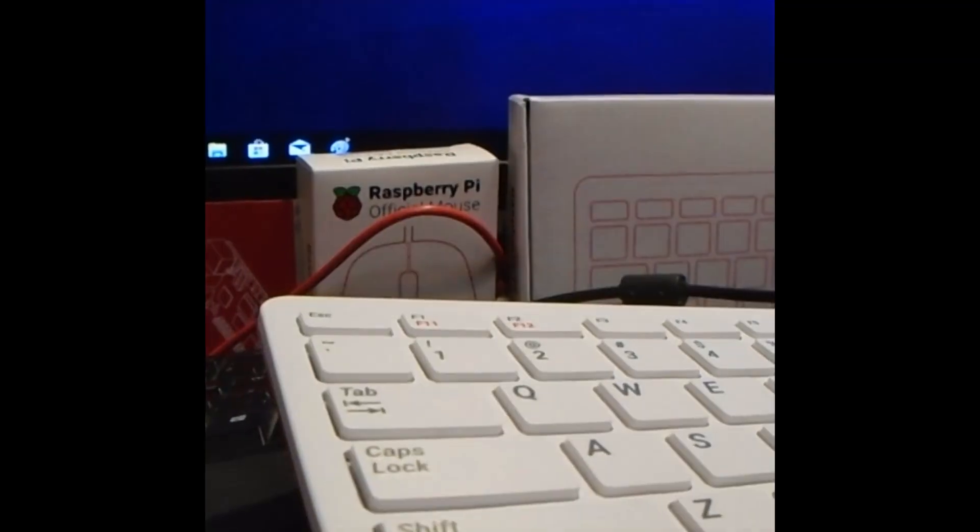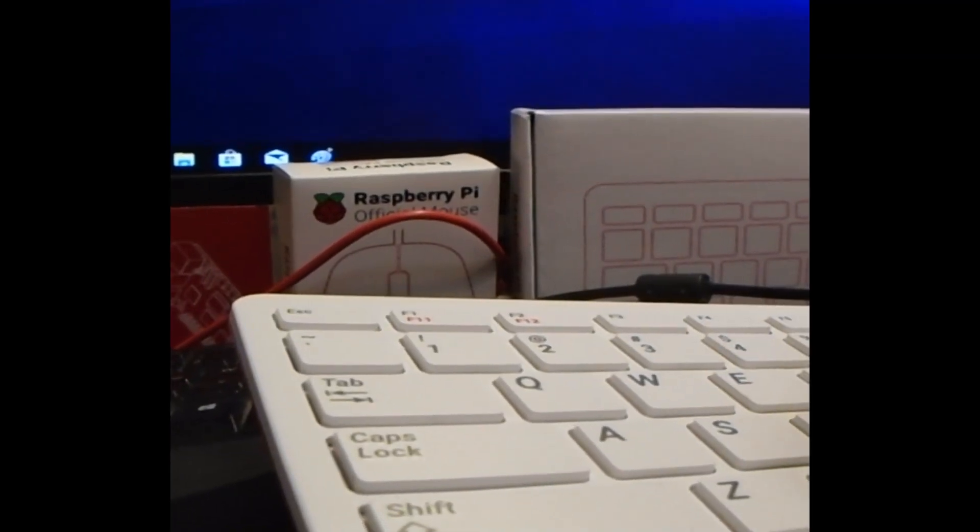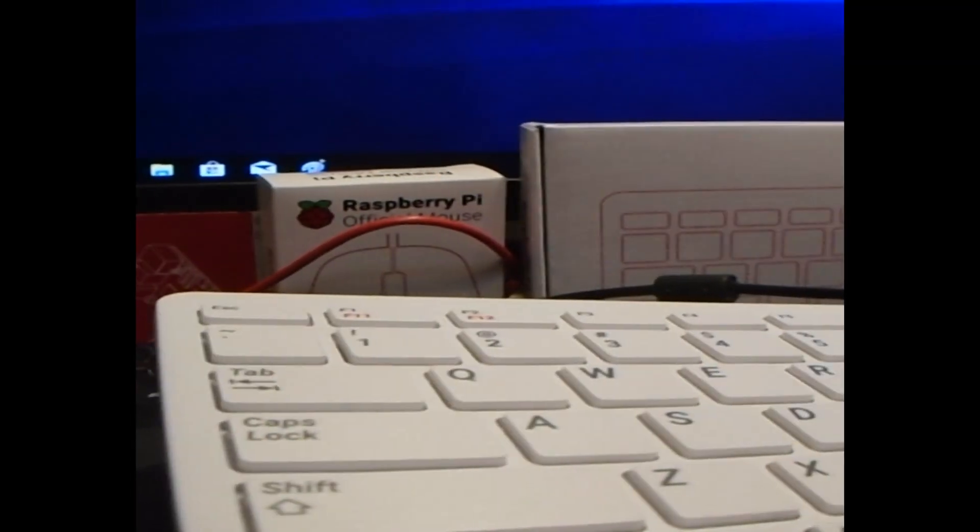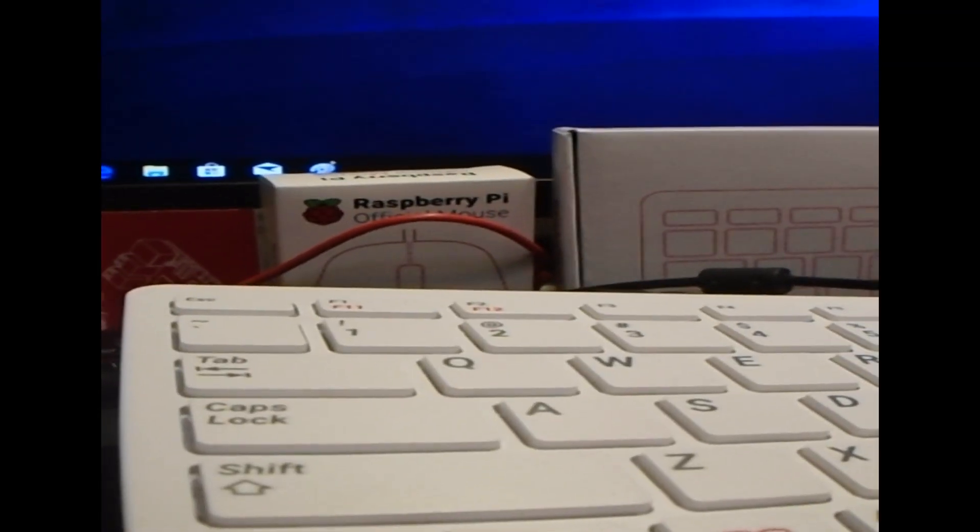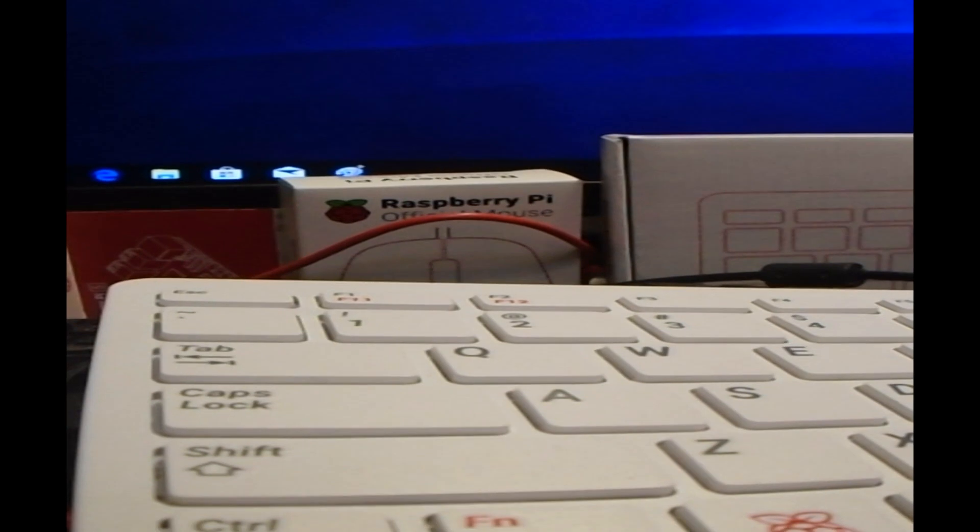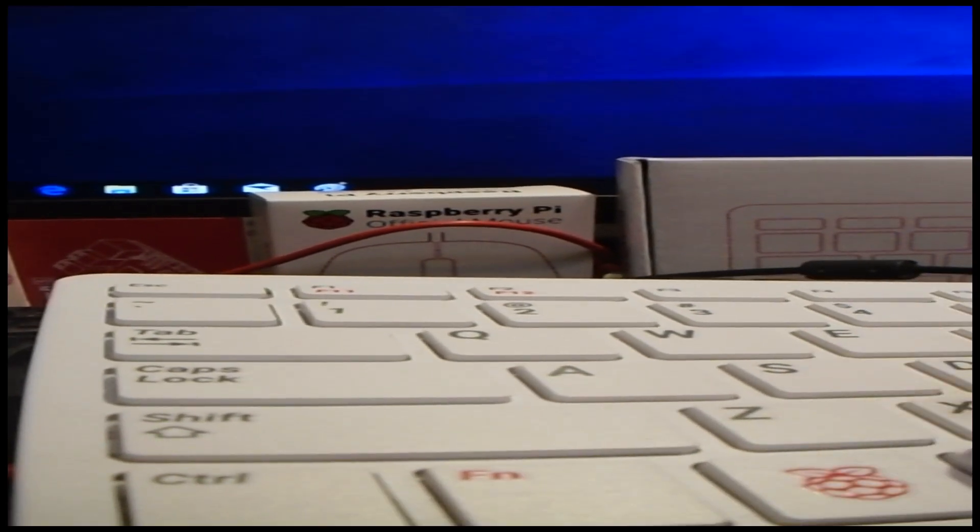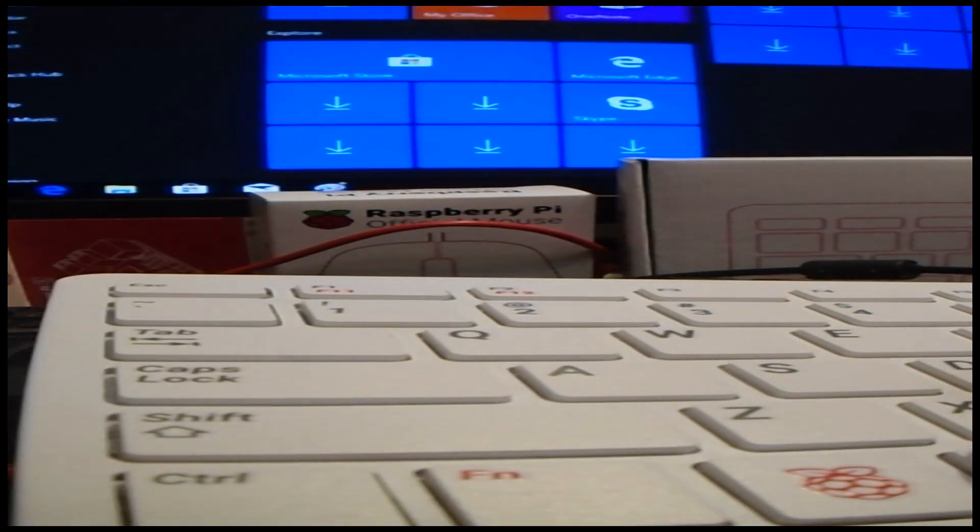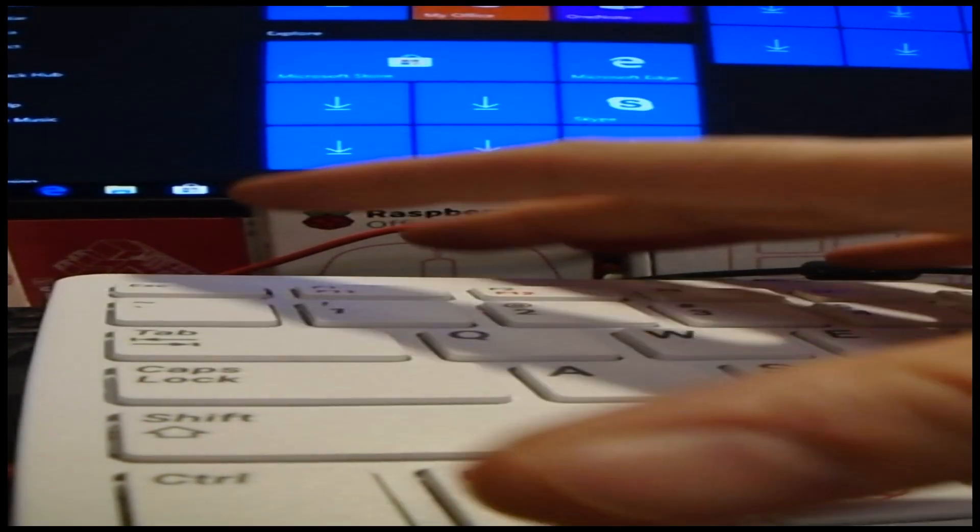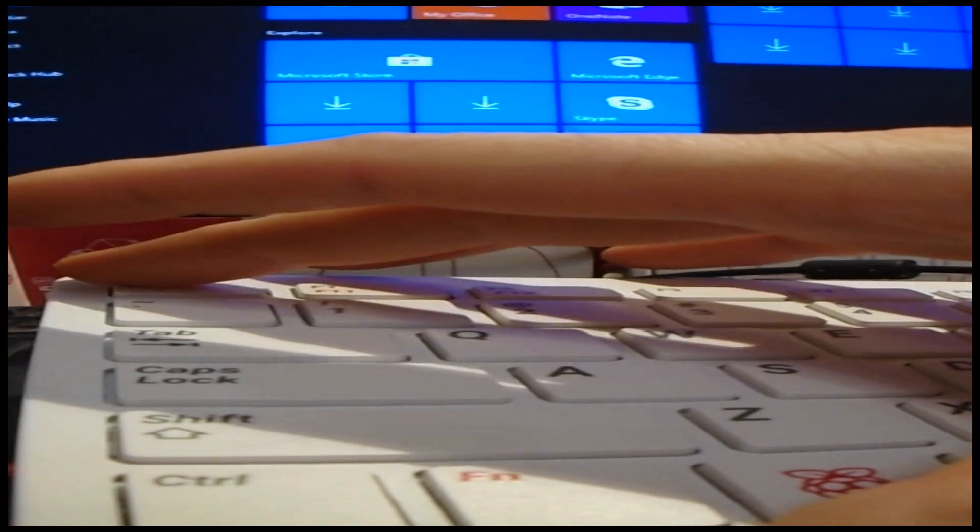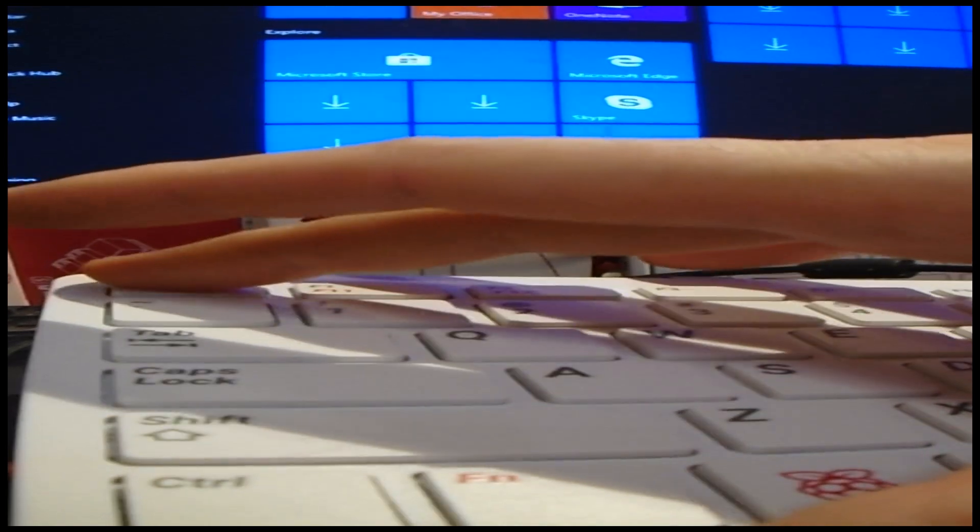Though all Raspberry Pi models have been designed to work with any standard PC keyboard and mouse, the specially made keyboard and mouse pair add style to the already iconic Raspberry Pi 5.